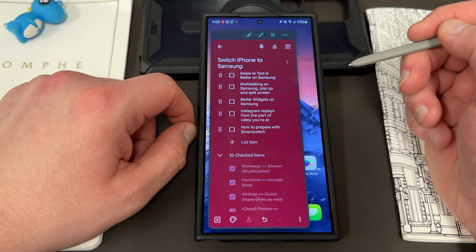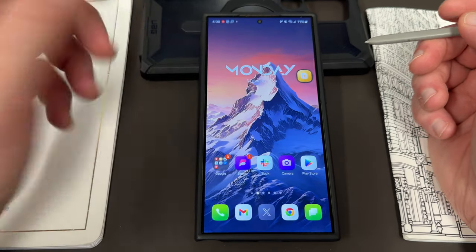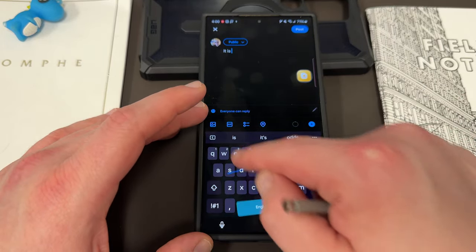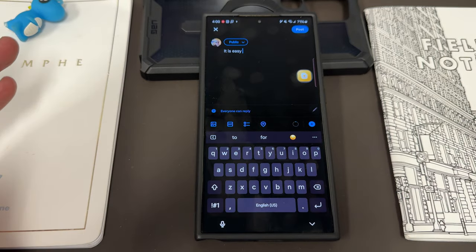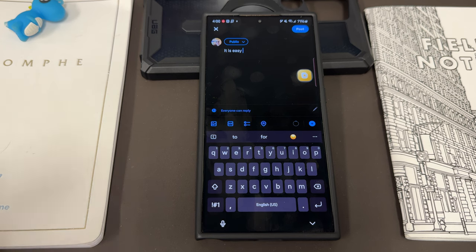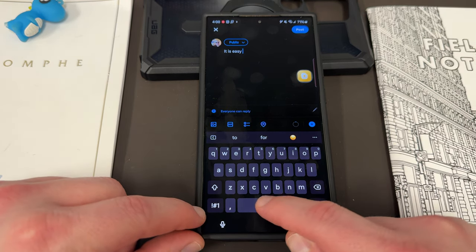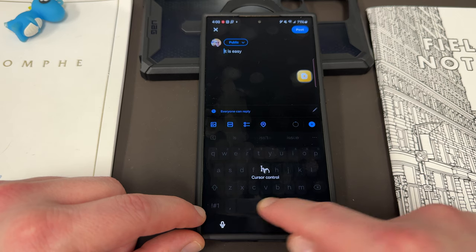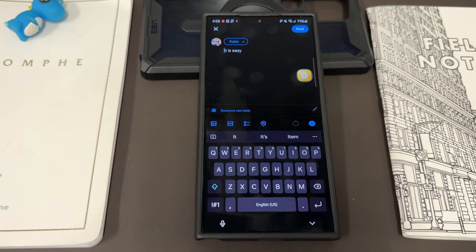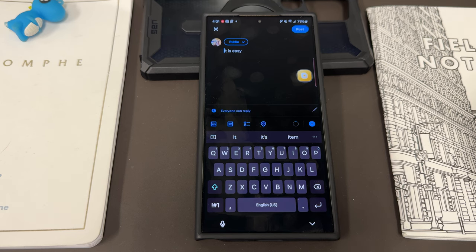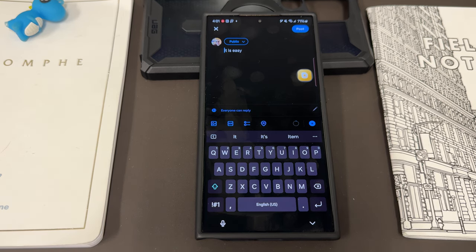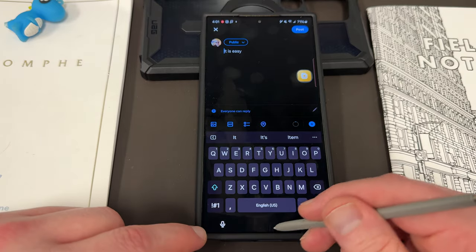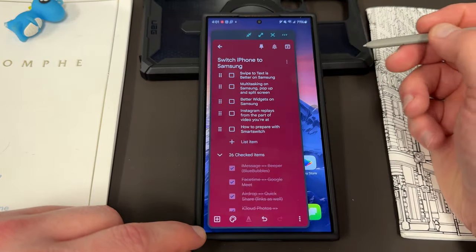Swipe-to-text on Samsung, multitasking, and widgets are all better on Samsung. With the Samsung keyboard, swipe-to-text is easy and I find it much better than on iPhone where I often make typos. You can also long press the space bar to seek inside your message and make edits — very cool. Swipe-to-text is much improved, and I think voice-to-text is much improved as well. Samsung has done a great job with AI here, and I think Samsung is actually a little better now than iPhone for voice-to-text.